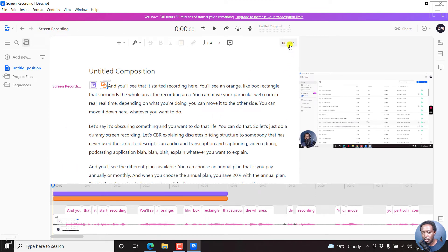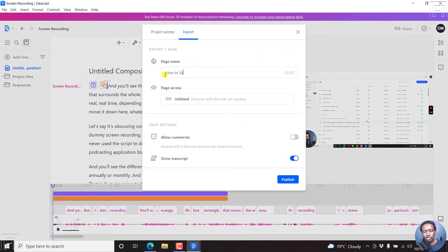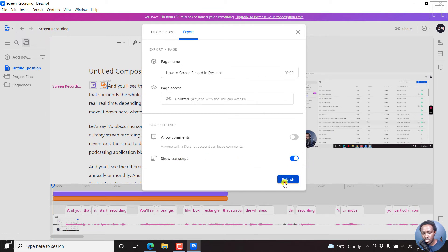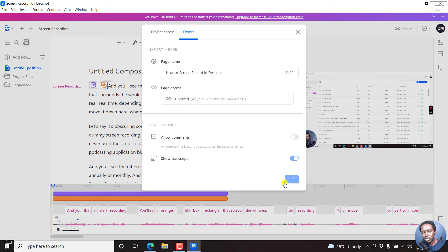And then we'll go inside Descript to the project with the screen recording. Now, if I will now use this particular option to publish, click on publish. And then we can just change it, how to screen record in Descript. And then always remember to show the transcript is important. And then click on publish. And once we click on publish, it's basically going to take the different or the time that it wants, depending on your project.